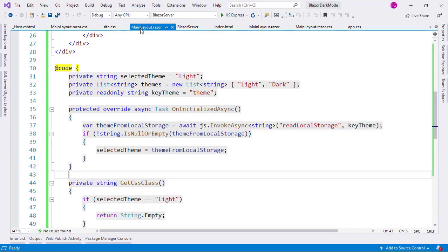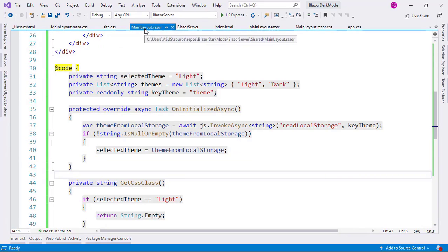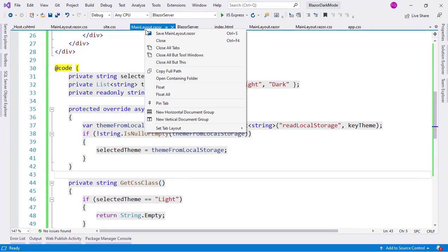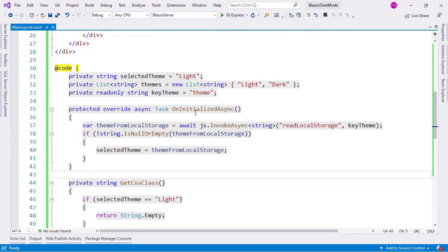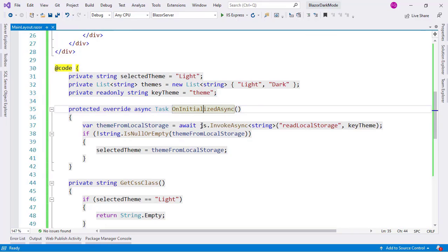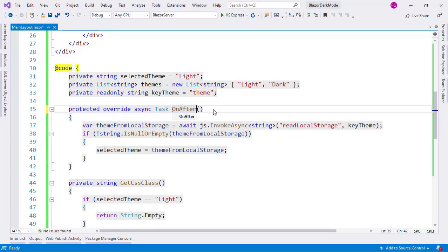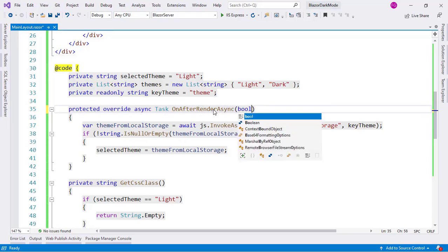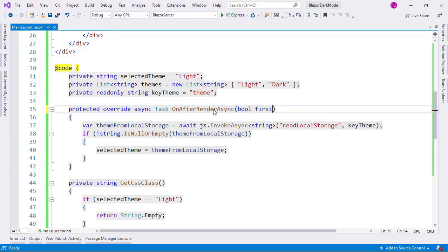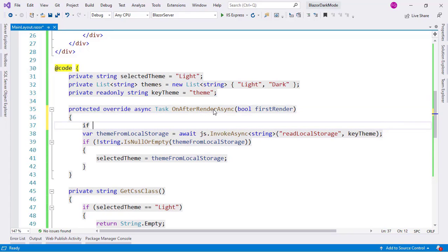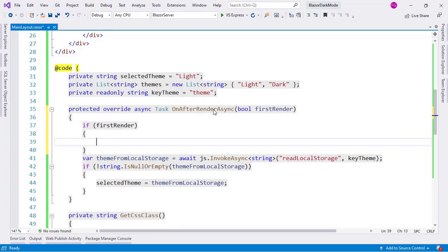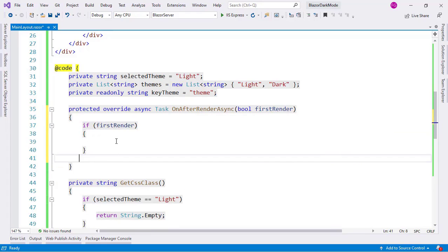Let's go here. Let's go to this mainlayout.razor file of the server project and let me close everything else. Close all but this. And as you can see here, in the OnInitializedAsync method, I am using JavaScript to read from local storage to get the previous selection of the theme of the user. Something that we can do to simply fix this issue is to use OnAfterRenderAsync. And I can say here bool firstRender. And now I can say if firstRender.